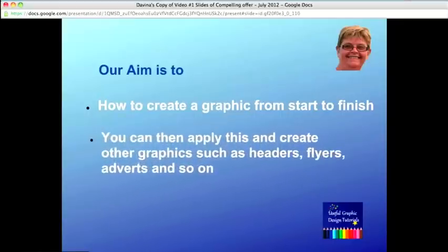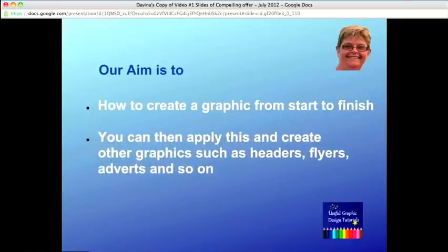You can then apply what you've learned to create other graphics such as headers, flyers, adverts, etc.